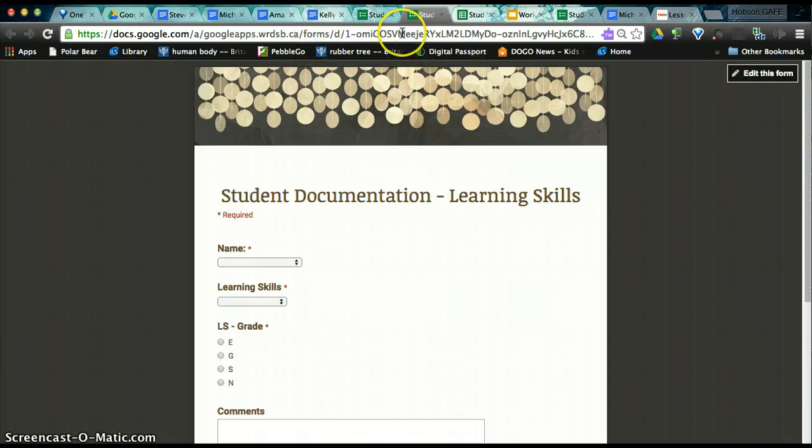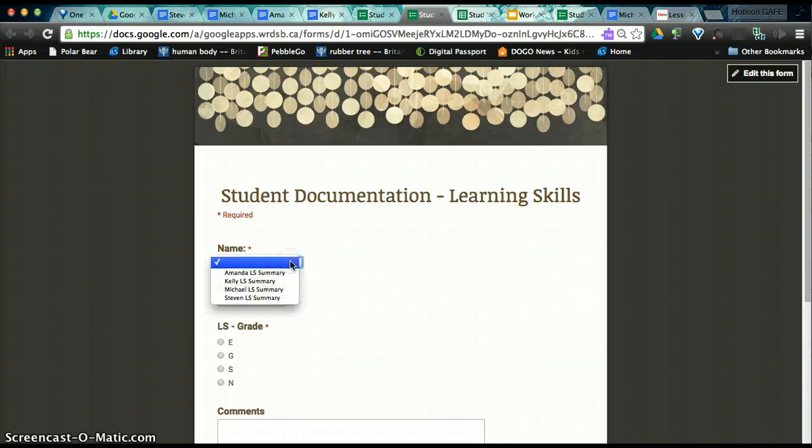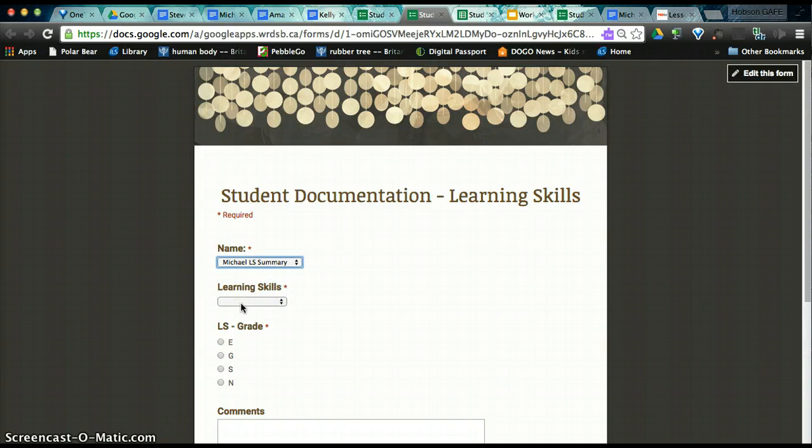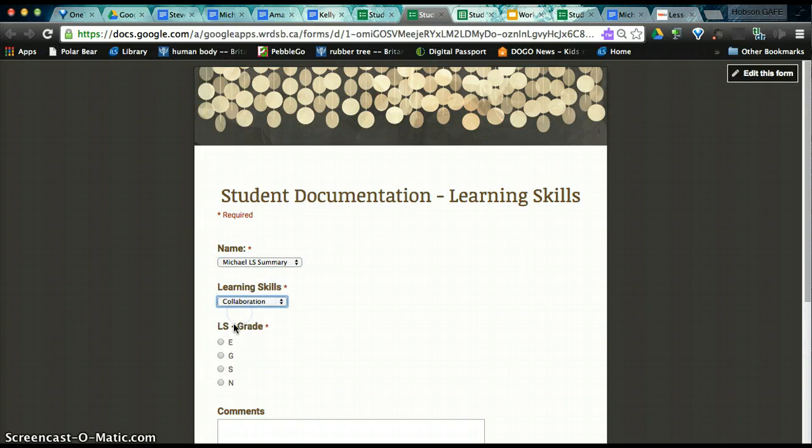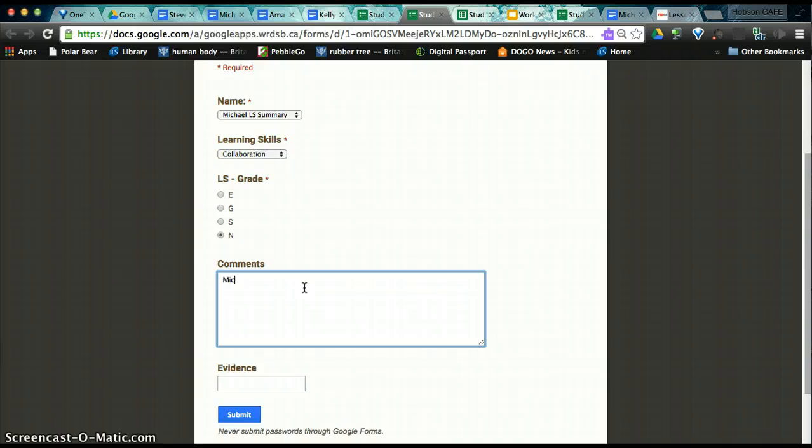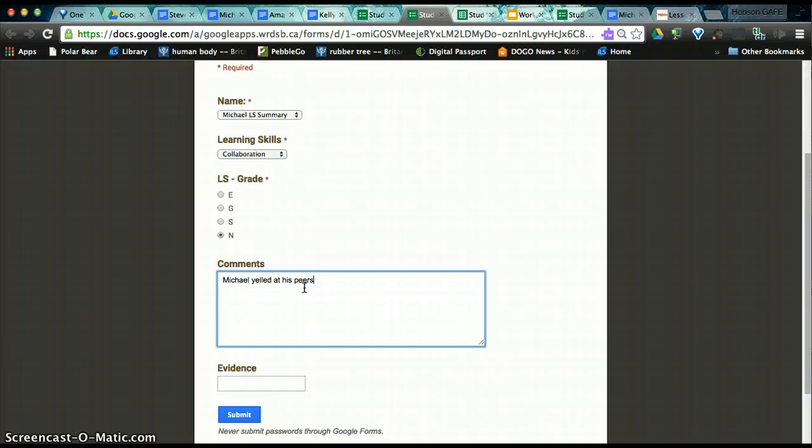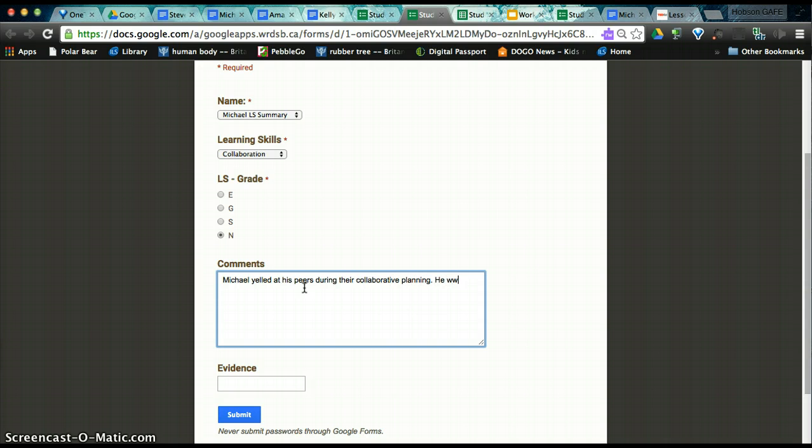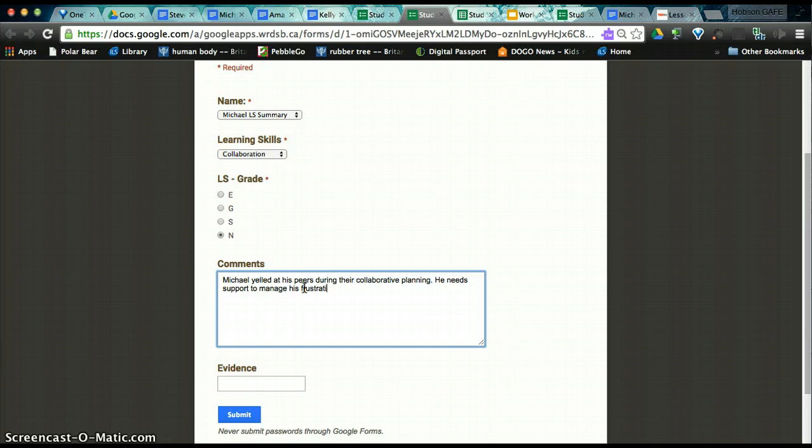And as you know, this is the link that you will need to share with yourself on different devices in order to access this form. So click here if I want Michael and his learning skills collaboration. And maybe Michael is having a really rough day and he needs some extra support. So today Michael, he yelled at his peers during their collaborative planning. He needs support to manage his frustration.